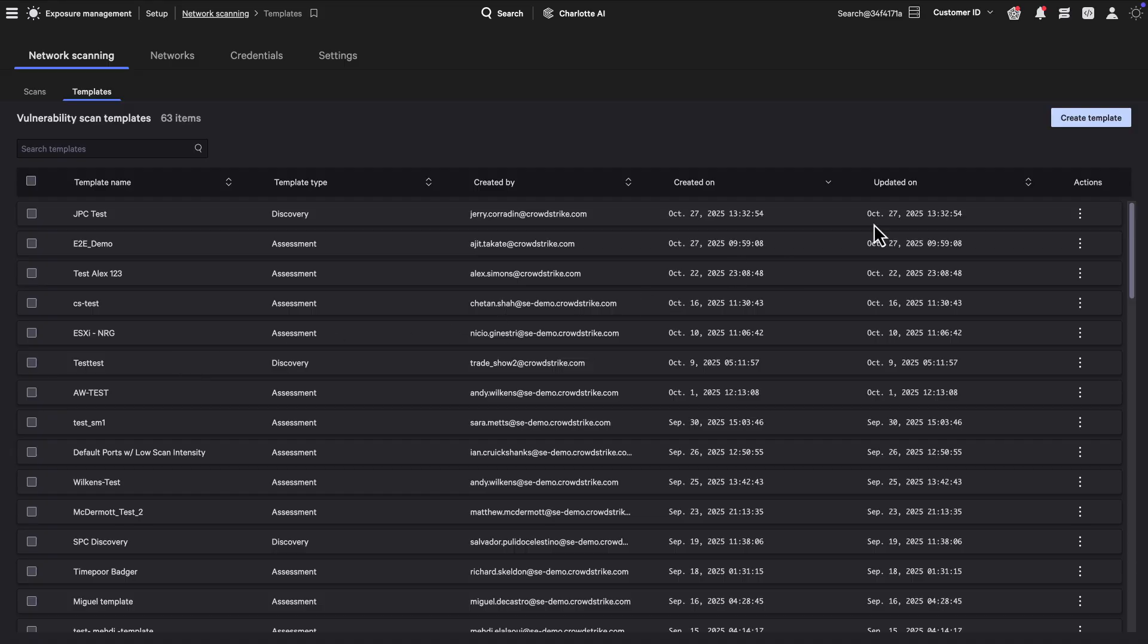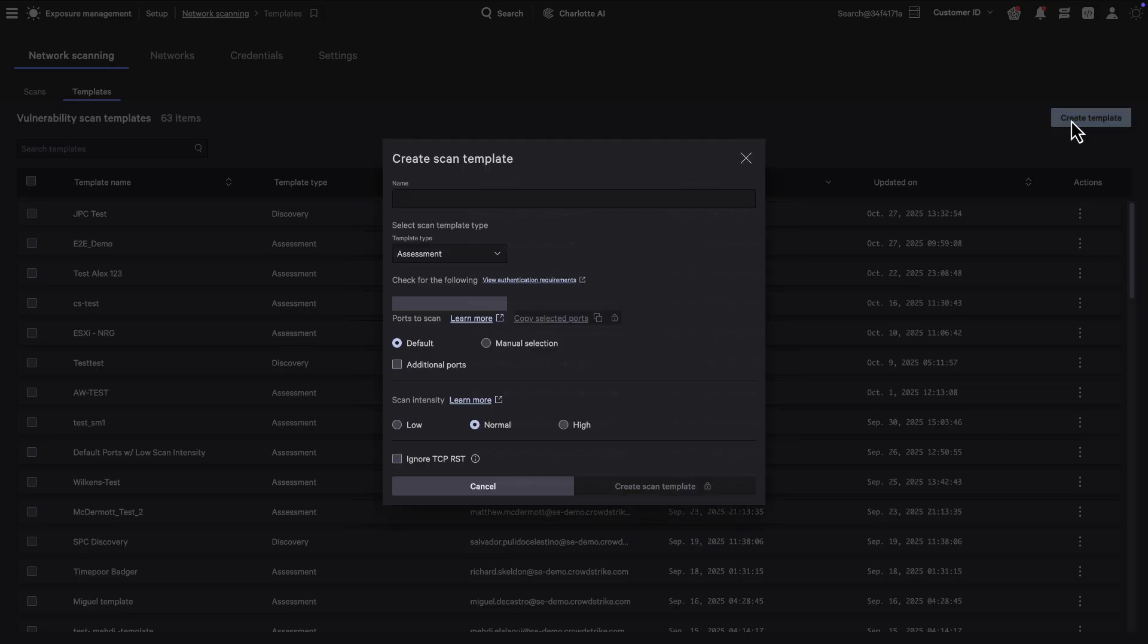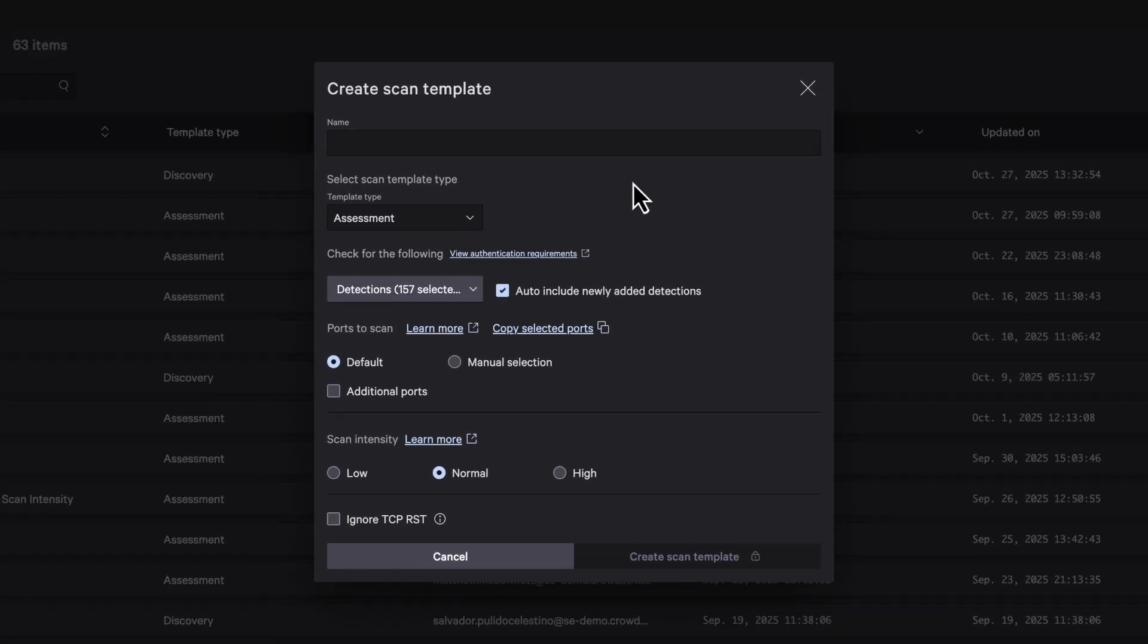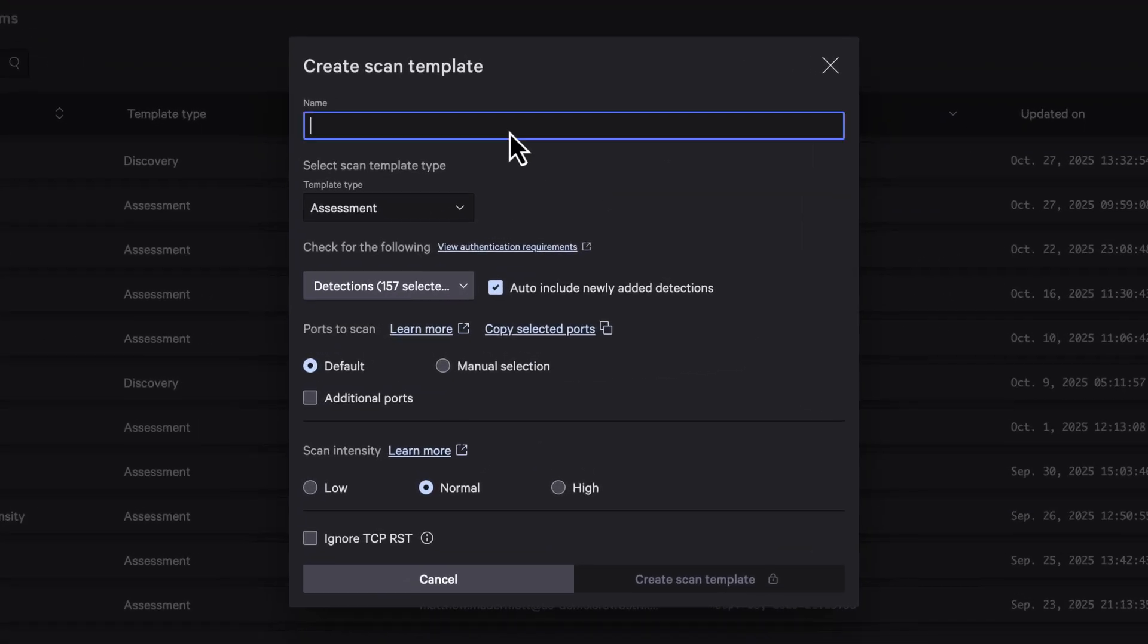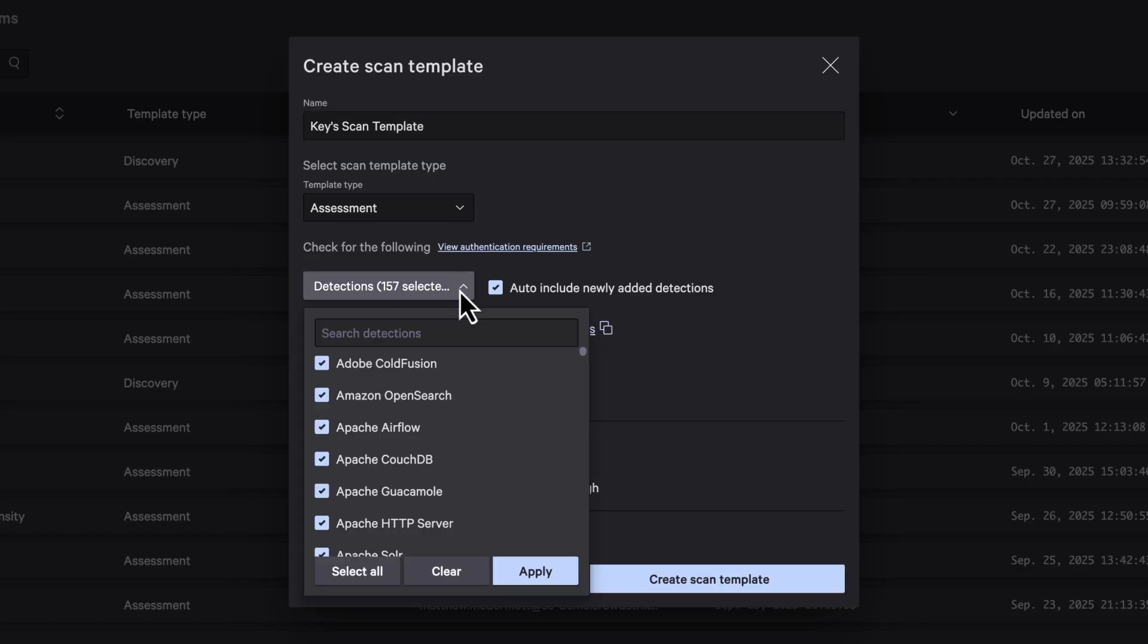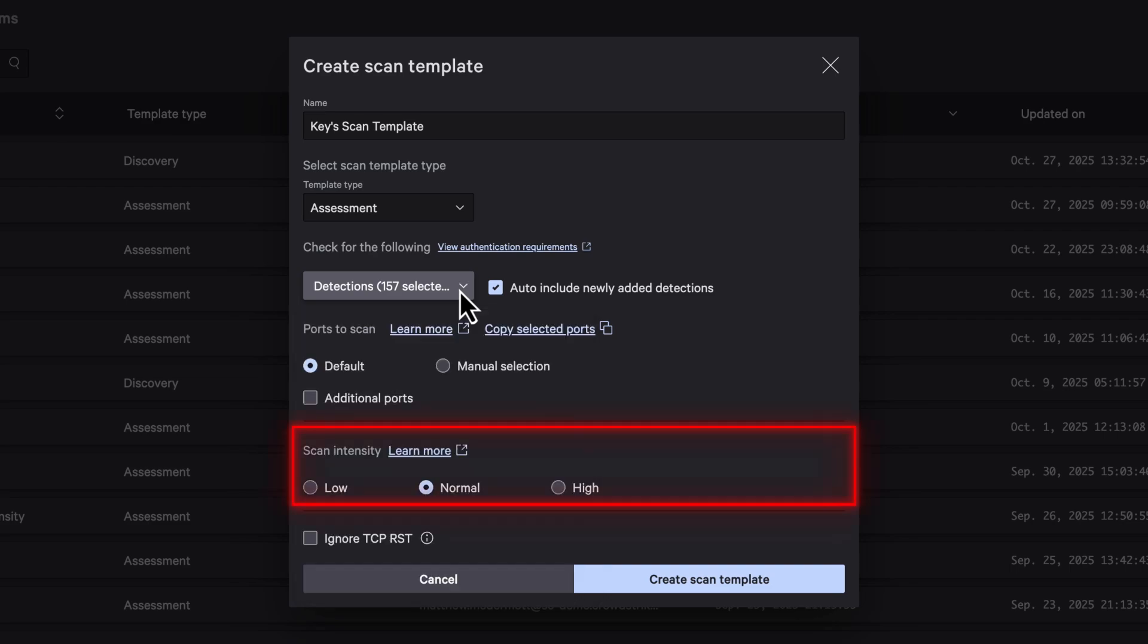To proactively defend against tactics like these, create a vulnerability scan template, selecting Cisco devices and other key assets for targeted assessments. Next, select ports for vulnerability scanning using default settings or manual selection, then choose a scan intensity level, either low, normal or high, before creating the scan template.